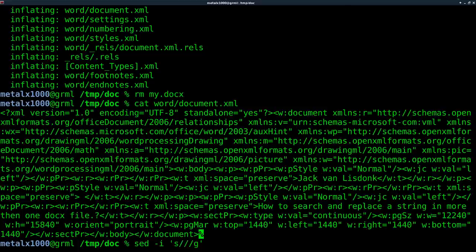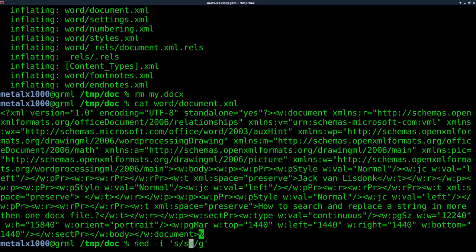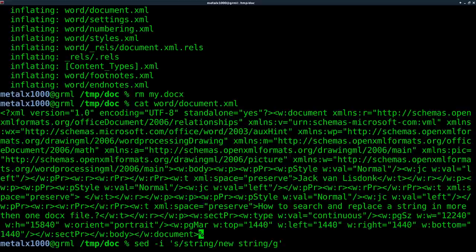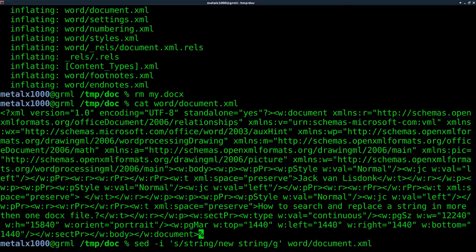In this case, it's only one instance of it, so it doesn't really matter. I'm going to say replace string with new string. And what file? Well, again, it's in the Word folder, and it's called document.xml. We'll hit enter there.